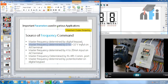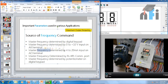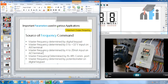The second option says master frequency determined by 0 to 10 volts on the AVI terminal. The AVI terminal is over here — by supplying 0 to 10 volts we can control the speed. The third option says frequency determined by 4 to 20 mA on the ACI terminal, which I showed you in the last video.